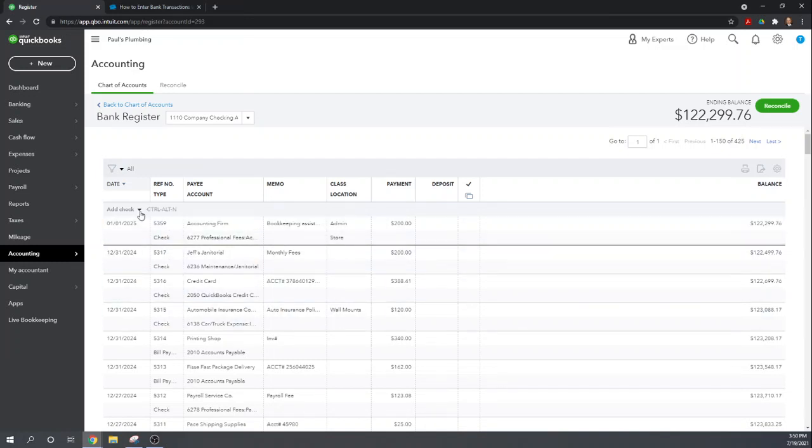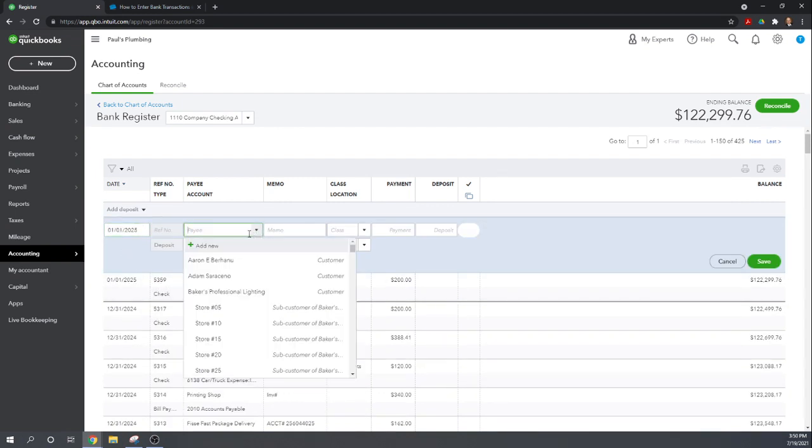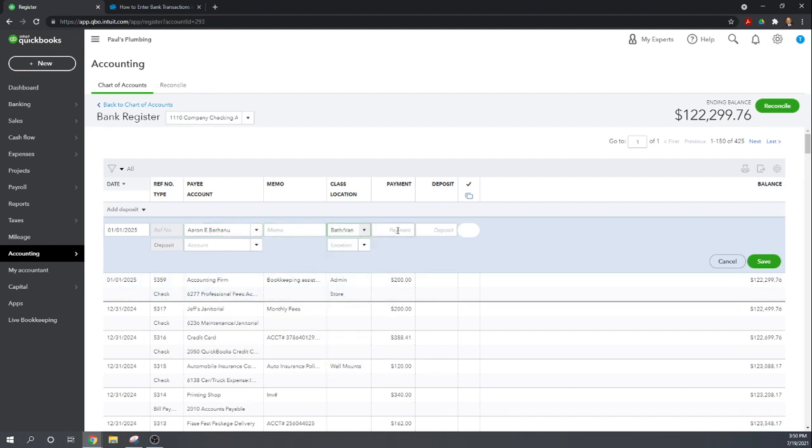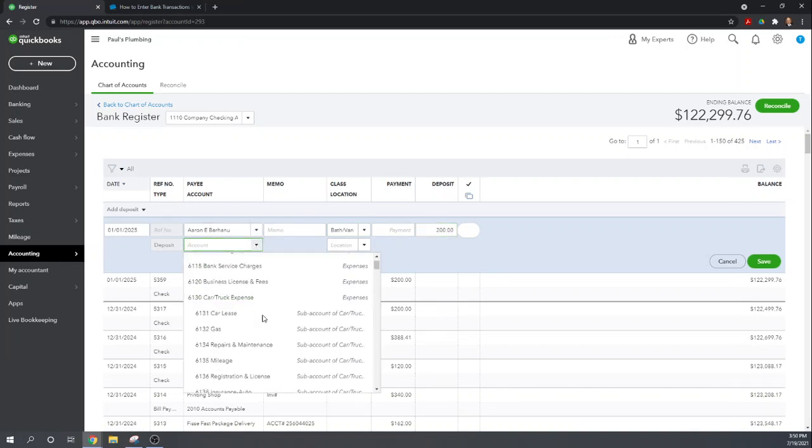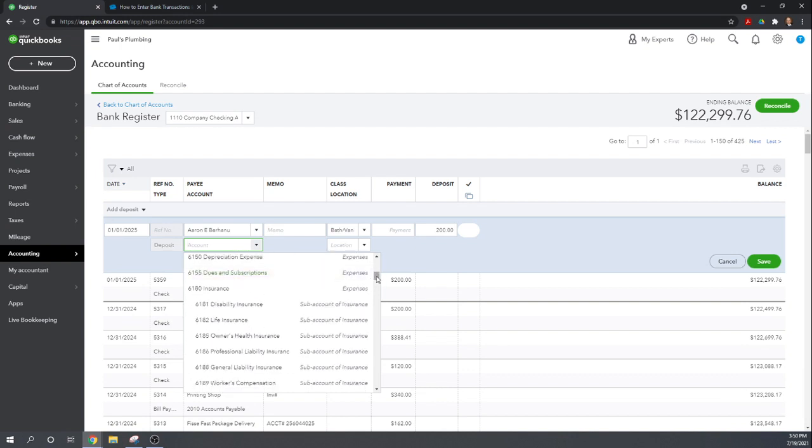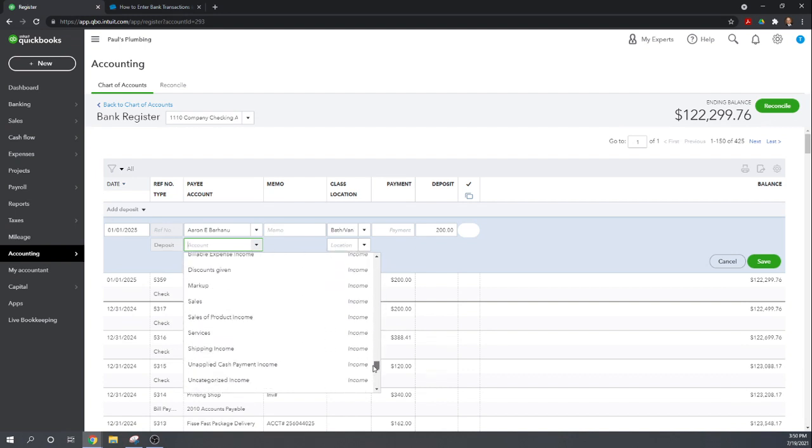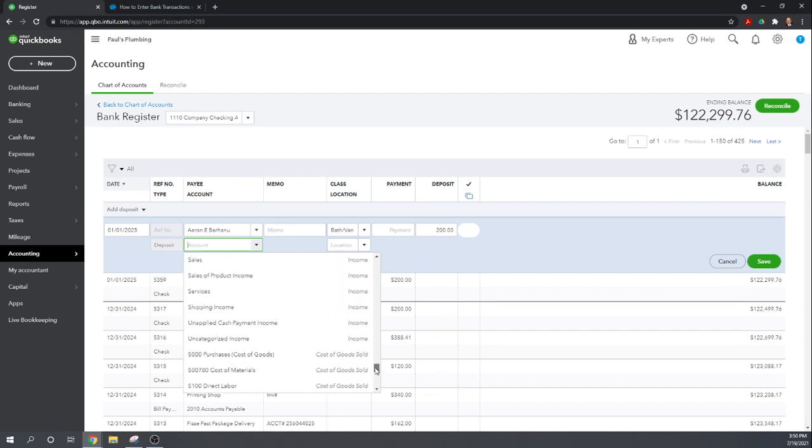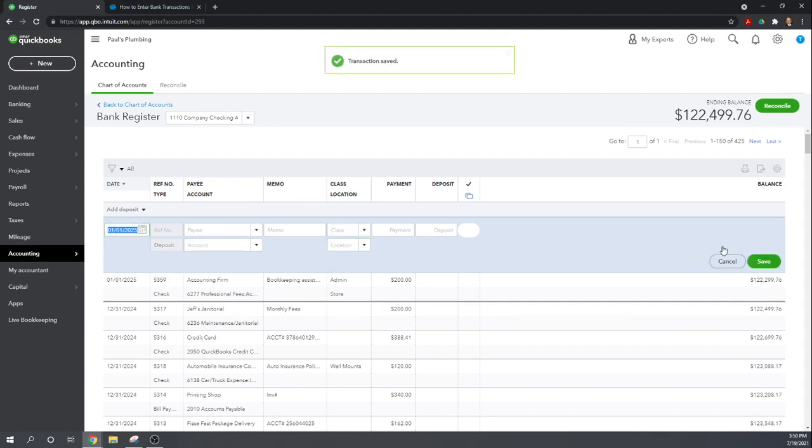So the other type of transaction we can enter is a deposit. Pretty similar. Let's say we got it from Aaron for some bath vanity work. Deposit would say $200. And we can choose a revenue account. Sales of product income. Okay and we can choose a location. Let's hit save and there we go we've recorded the deposit.